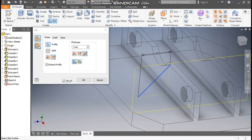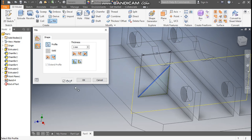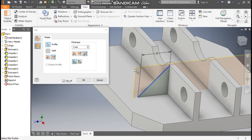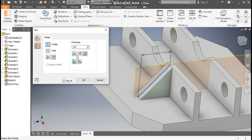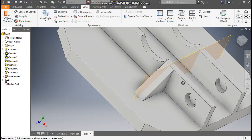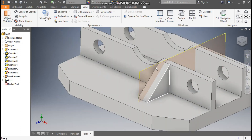Take the Rib command here. Switch to Parallel to Sketch Plane so the rib will be constructed. Go to View, Visual Style, change it to Shaded. The thickness of this rib will be 10 mm, taken from center — so 5 mm on this side and 5 mm on the other side. Press OK. This is how it looks.